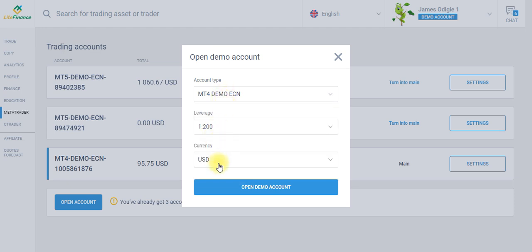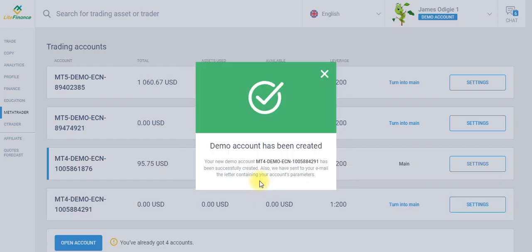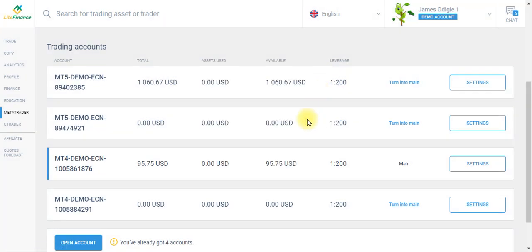I'll leave my leverage and currency. All I need to do is click on open demo account. It's pretty simple. As you can see, the demo account has been created. Here are a few steps you need to do